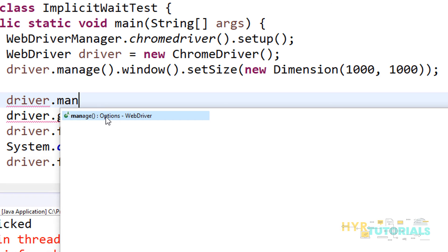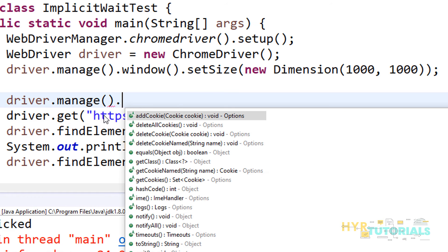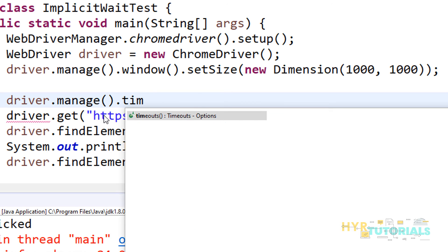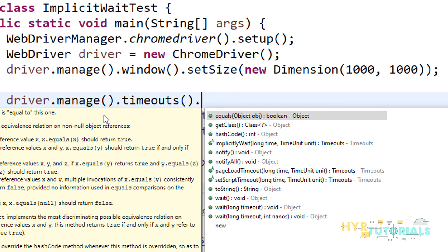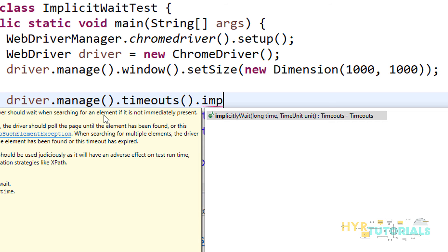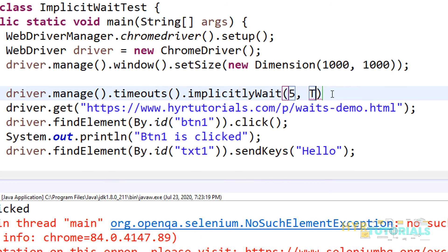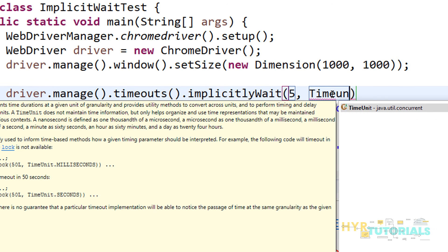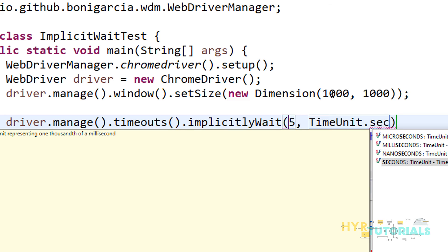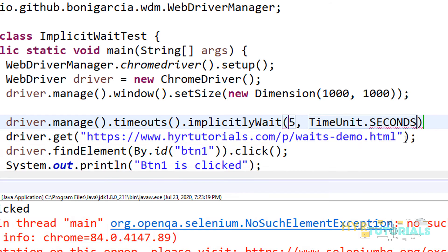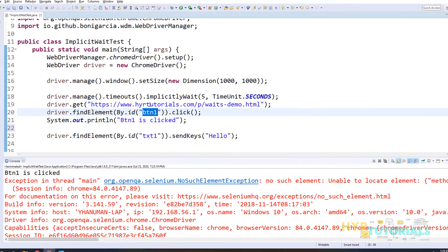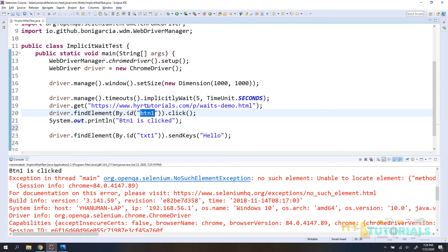We use the manage() method, which gives us the Options interface for modifying WebDriver configuration. Then we call timeouts().implicitlyWait(). Note the actual method name is implicitlyWait. It takes two parameters: the time value and the time unit. I'll give 5 seconds and for TimeUnit I'll pick the enum value SECONDS. So the call is driver.manage().timeouts().implicitlyWait(5, TimeUnit.SECONDS).